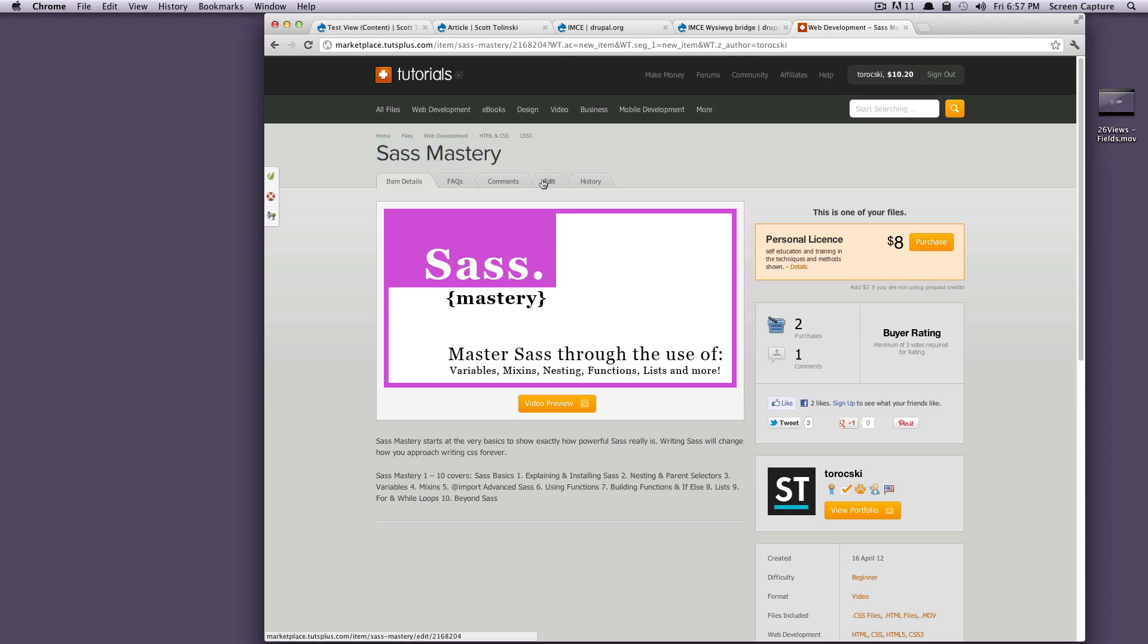If you've been following along with my Sass Tutorial Series on Level Up Tuts, you might not learn a whole lot more than what you learned in that series. However, these videos are a little bit higher quality. The video formatting, the text is a lot larger, and it comes with source code. So these videos are a little bit more in-depth. They're usually about 10 minutes a piece, and there's 10 of them.